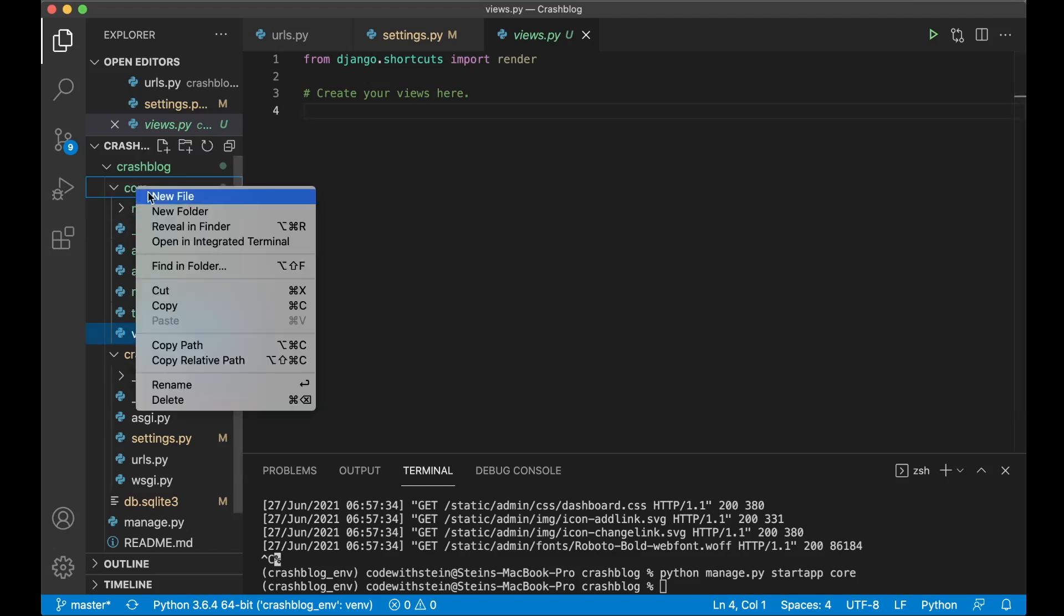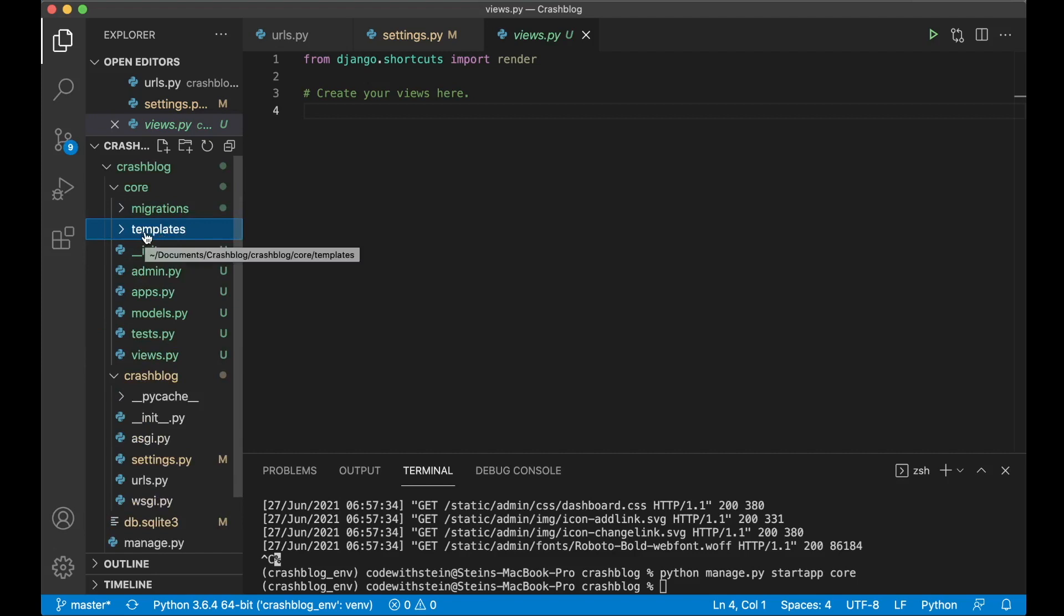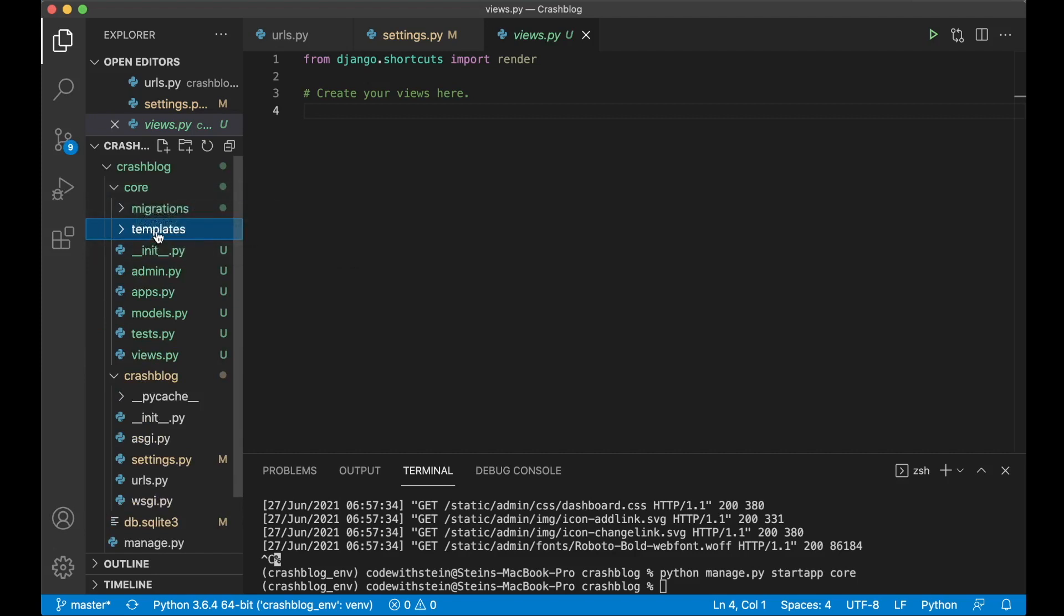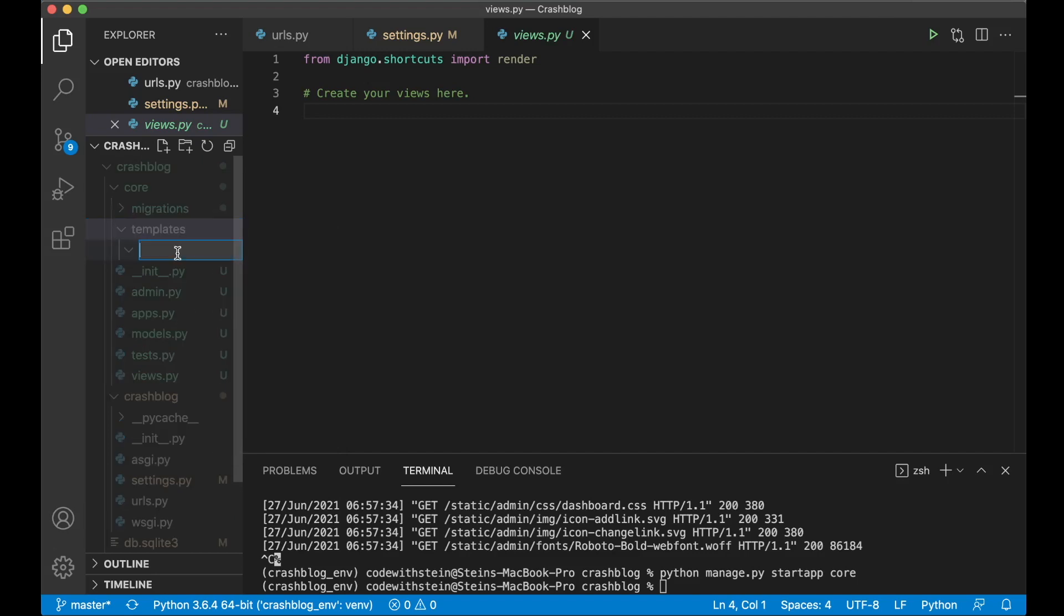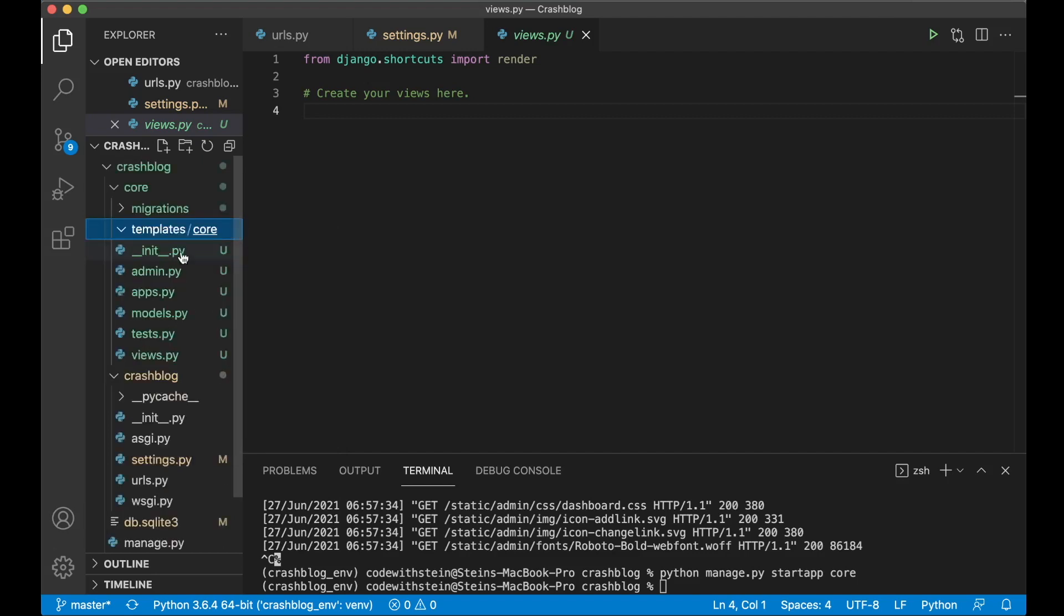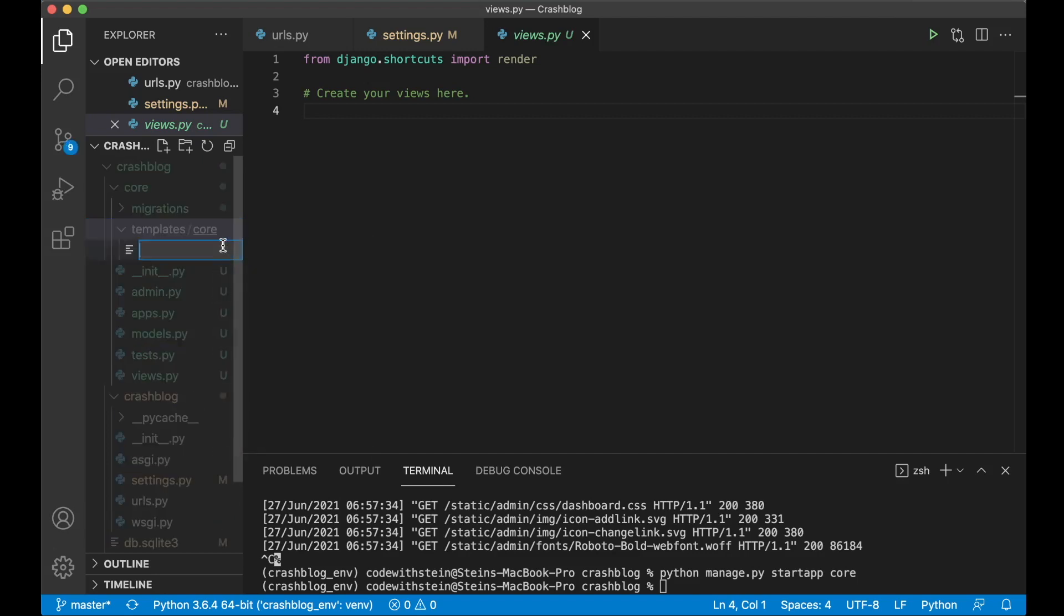Let's create a base template so I can show you how this actually works. Inside the core folder create a new folder called templates and Django will automatically look for a folder called templates inside all of the apps we have. And then in here create one more folder called core. And then in there called base.html.